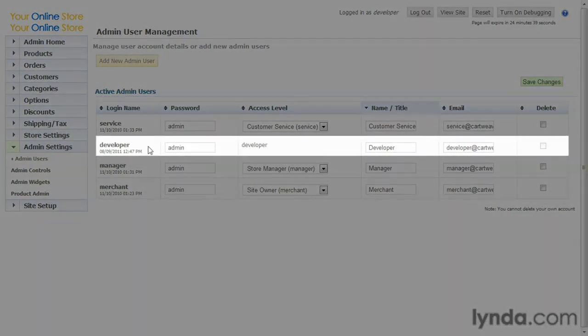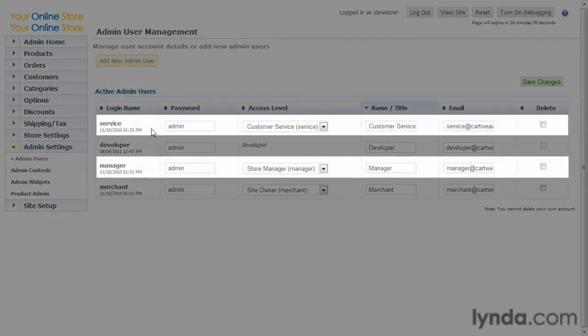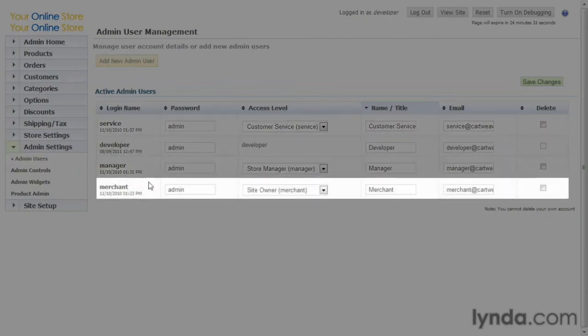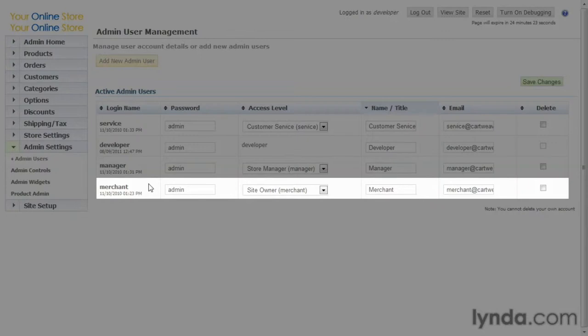Developer, basically, is allowed to see everything. Service and Manager, I'd recommend you click around and see what's available there and what's not. Merchant is something that we can actually customize. You may want to narrow that down to just looking at products. It depends on what kind of access you want to grant.